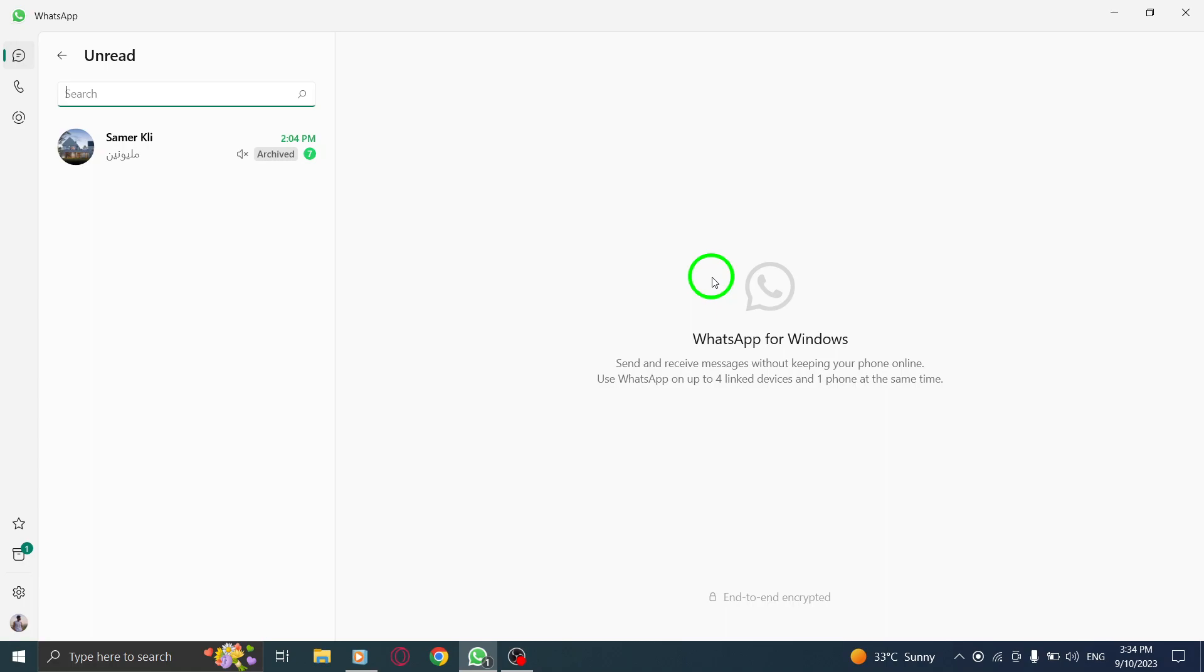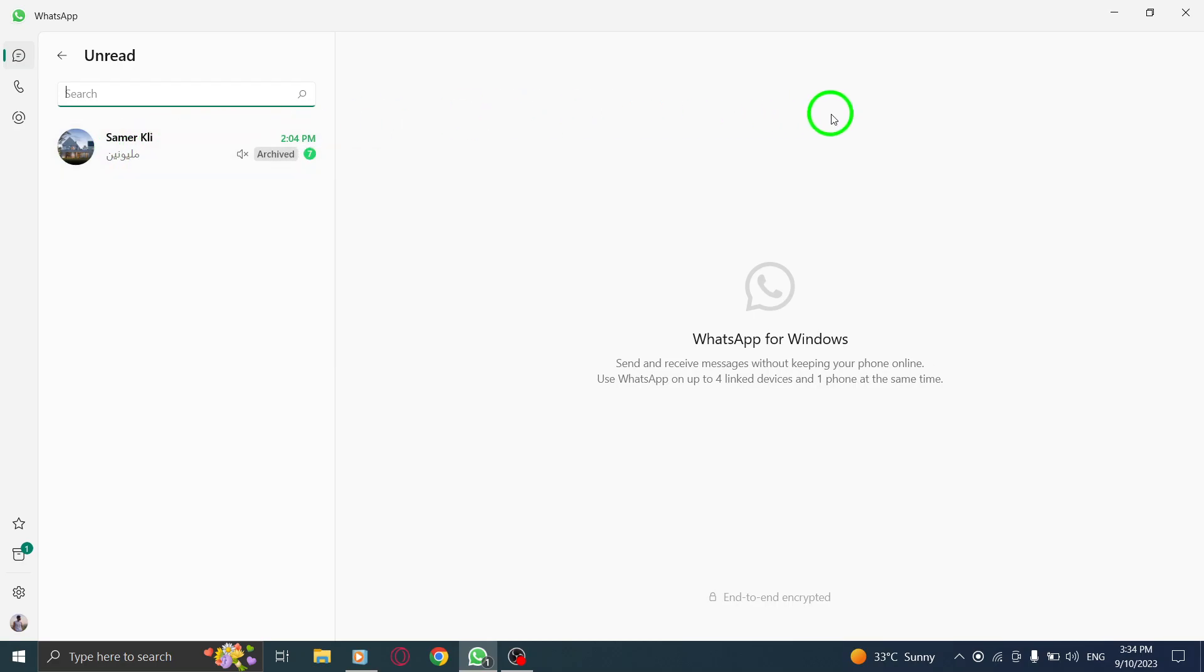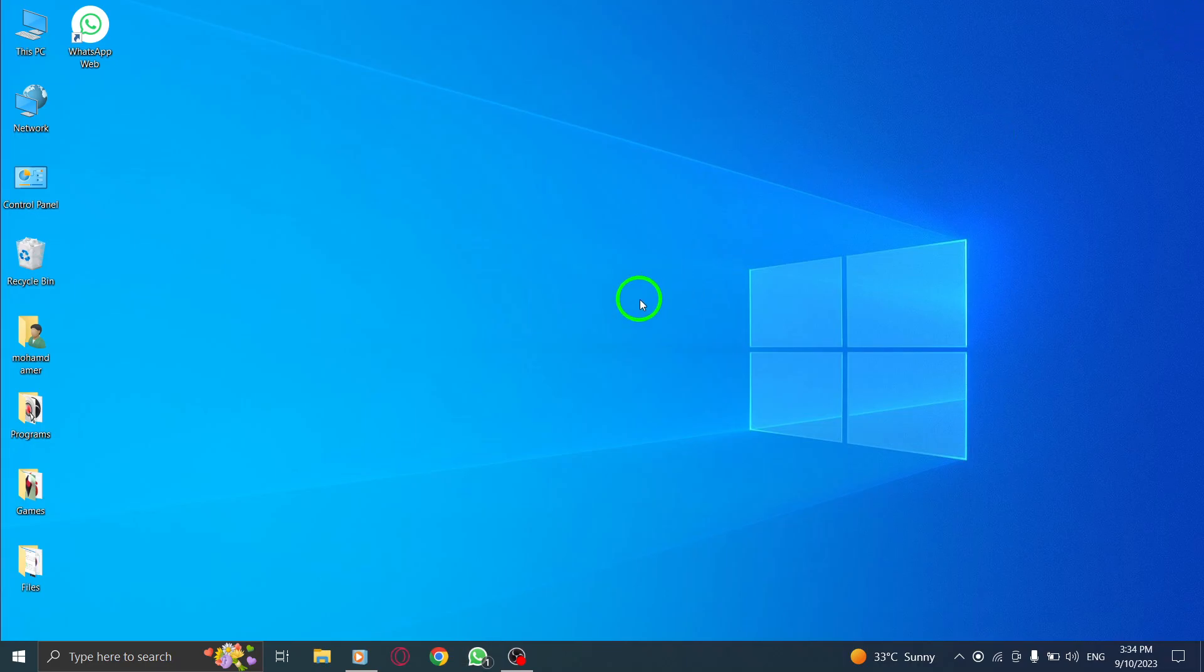Navigating through the unread messages is simple. Just click on any chat to open it and read the message. Once you've read it, it will no longer appear in the unread filter.